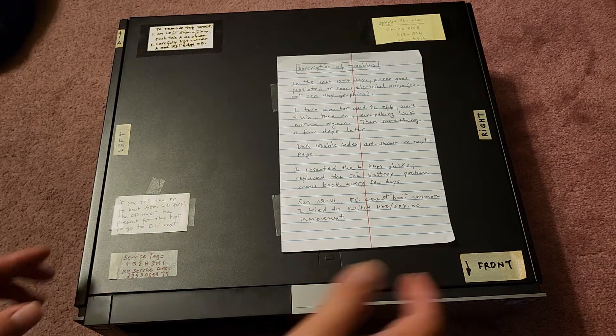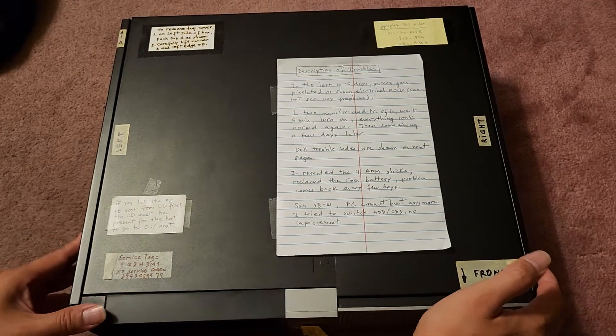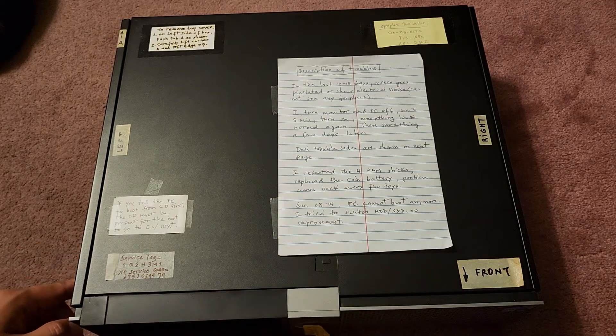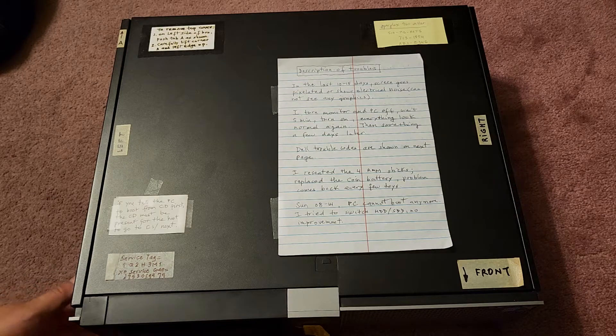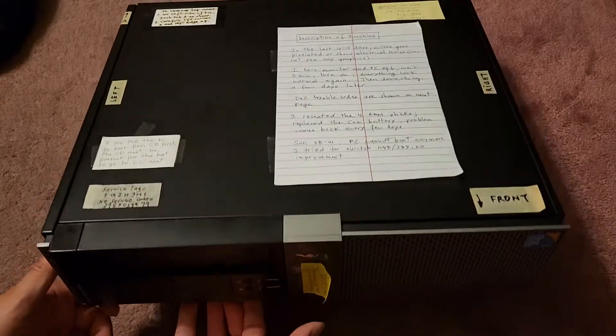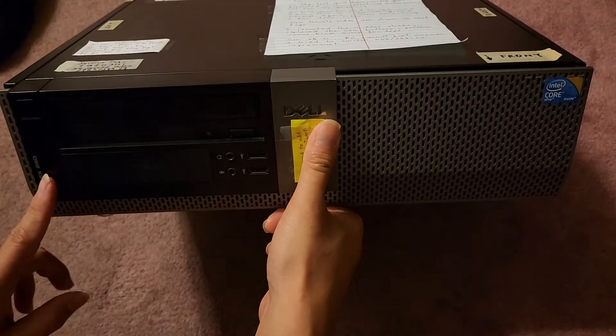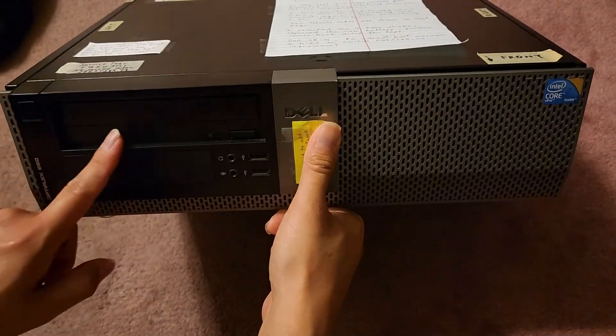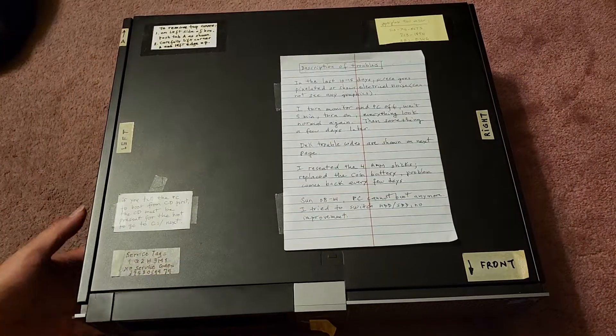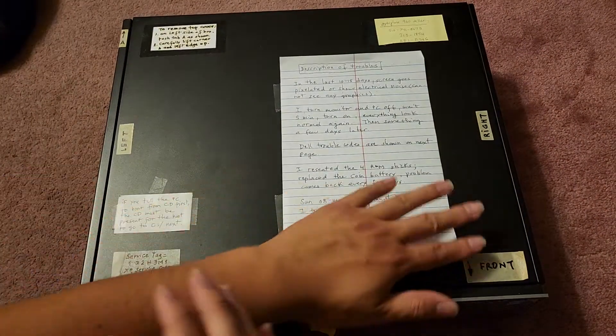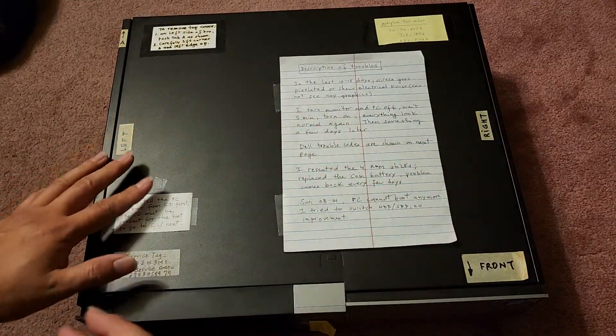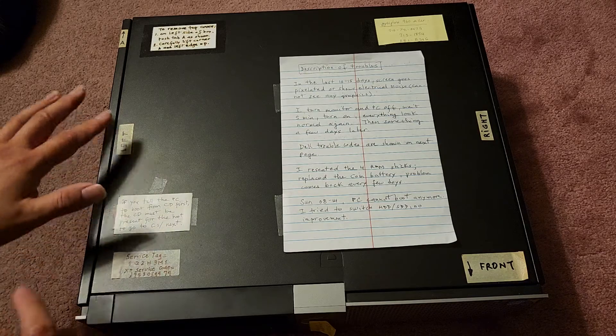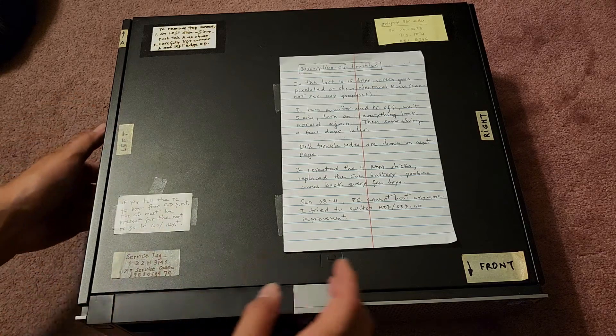Alright, so this is going to be just a quick video showing how to open up this Dell Optiplex 960. So you got this Dell Optiplex 960, you got the CD drive and everything here. My customer actually put all this stuff on it so they know which side is which and how to open this.